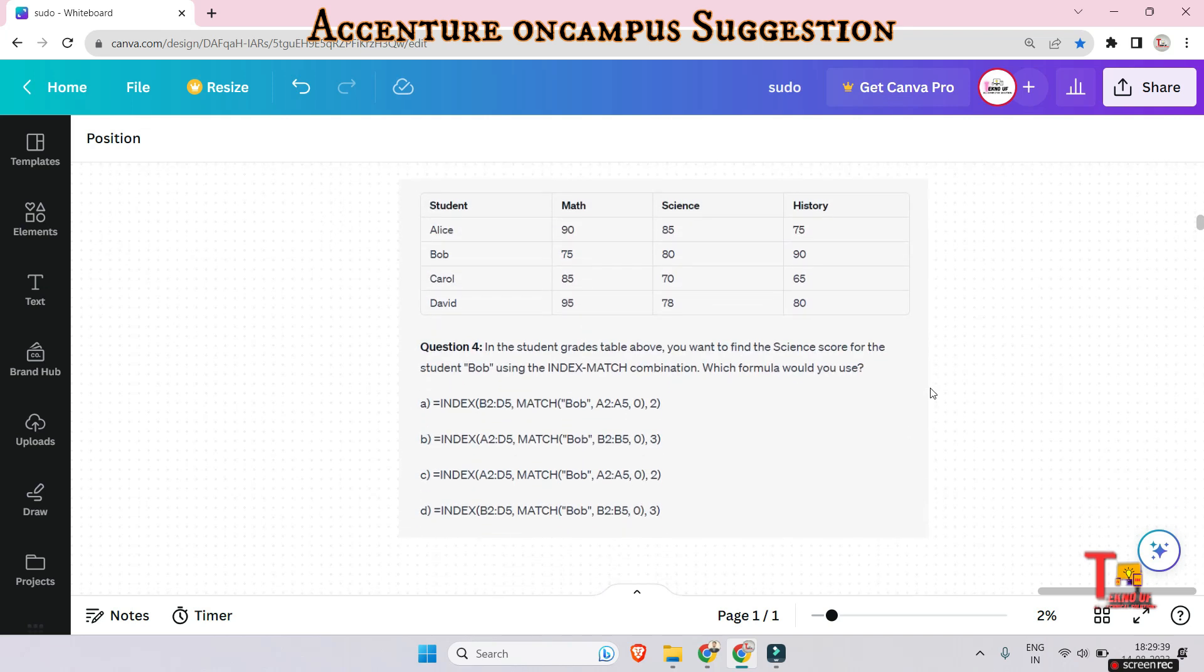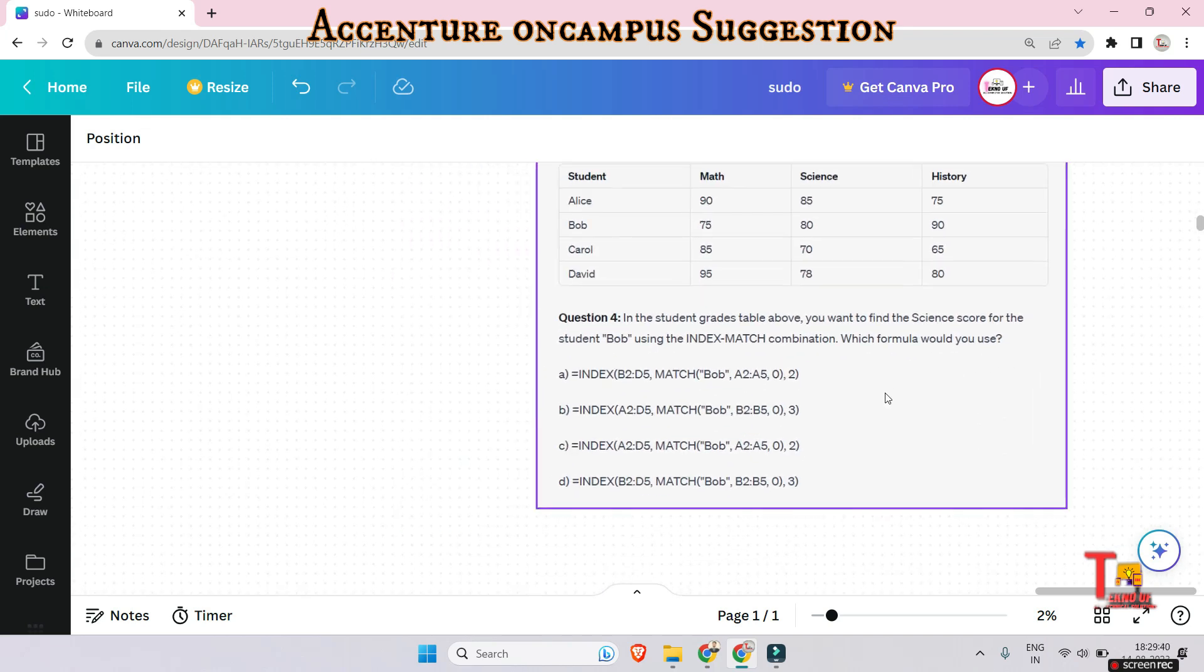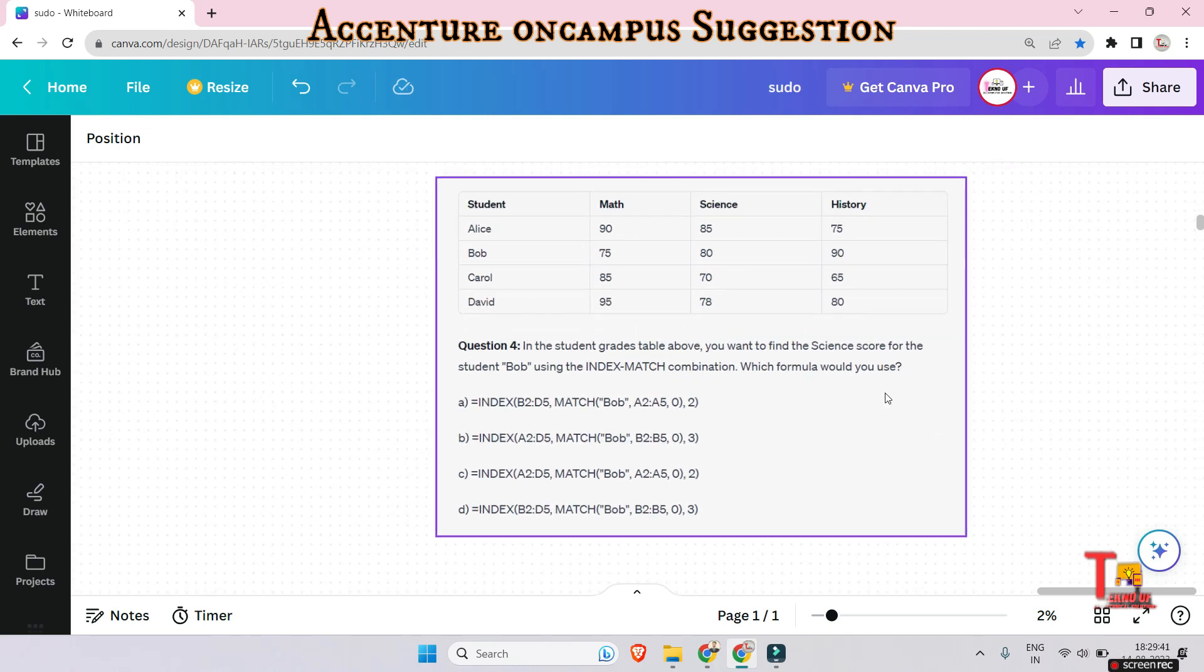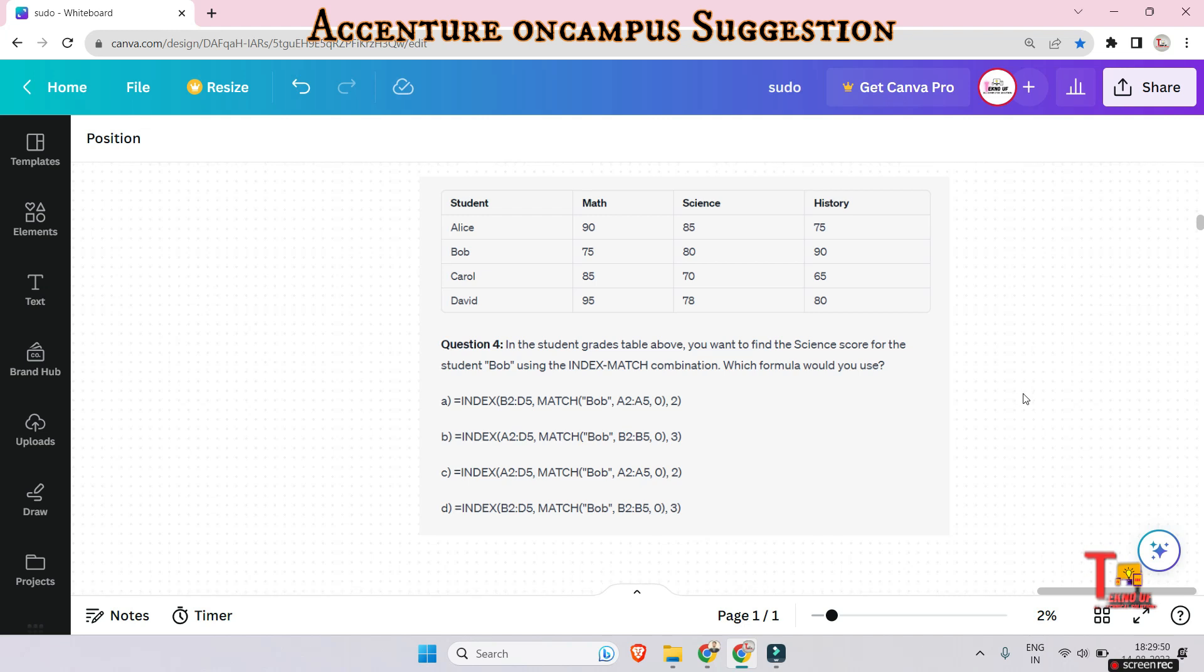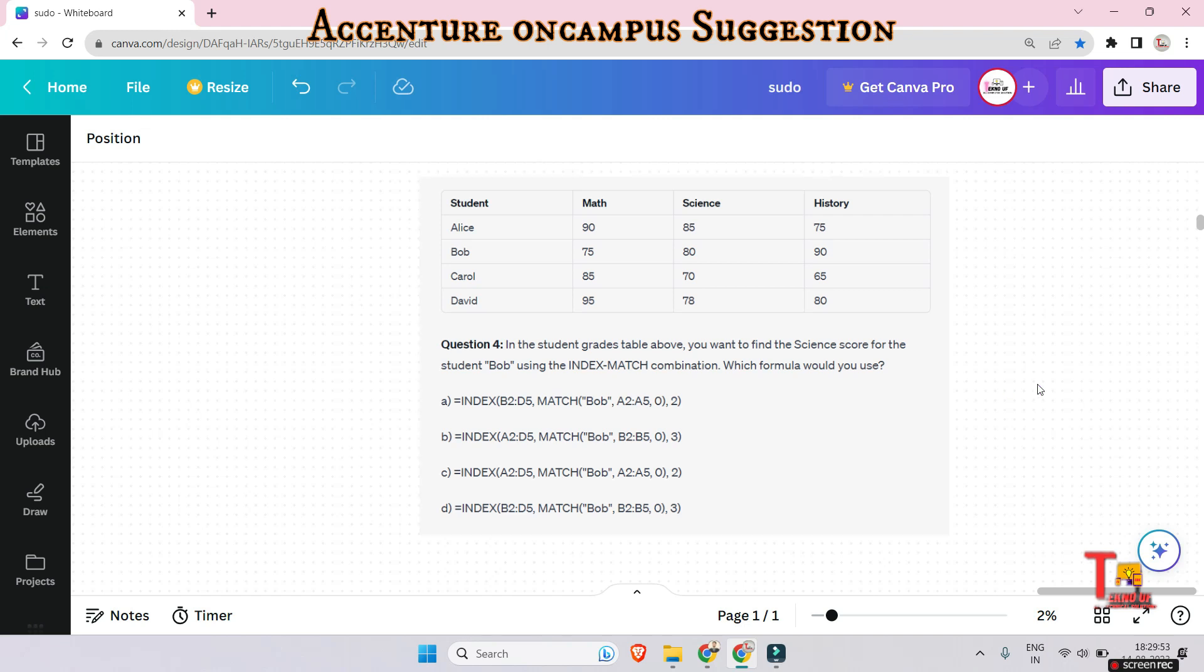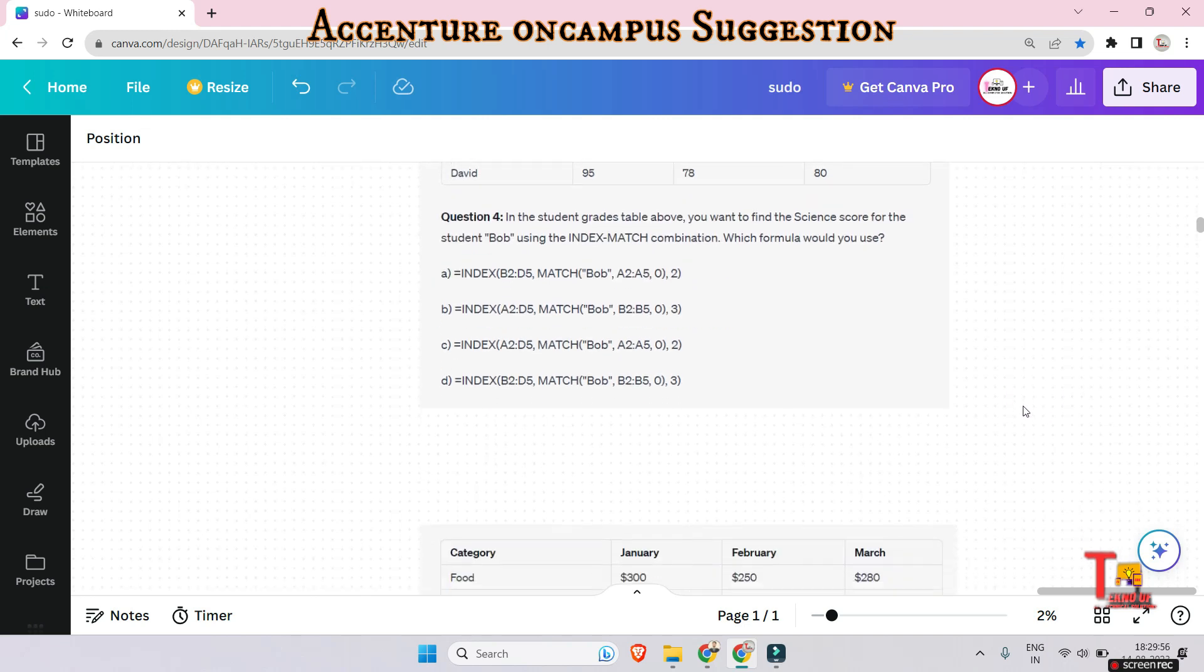And here also, please pause the video and solve the problem. Give me the proper answer in the comment box all together, not individually. This question is based on INDEX MATCH function. Okay, let's go to the next question.